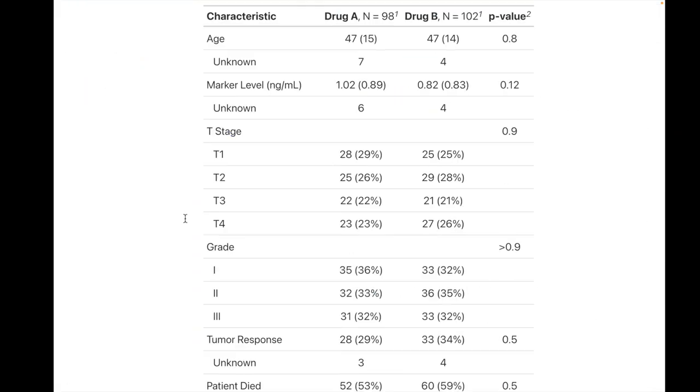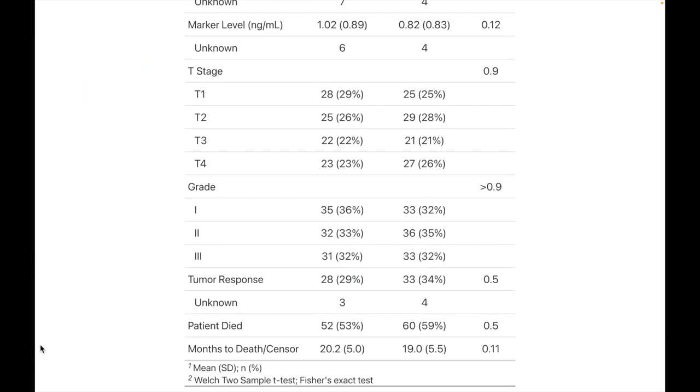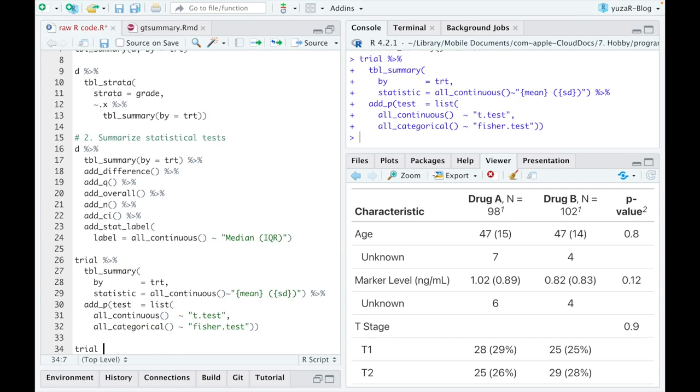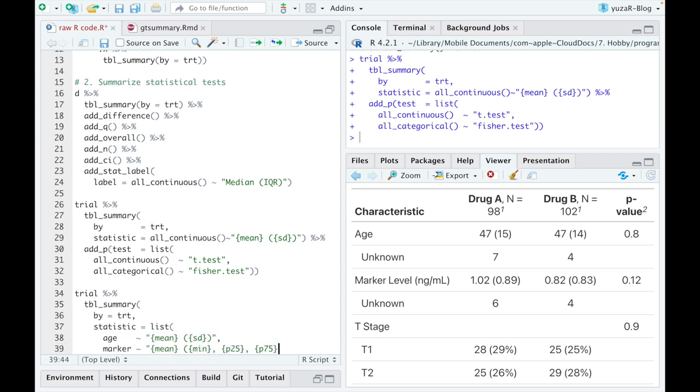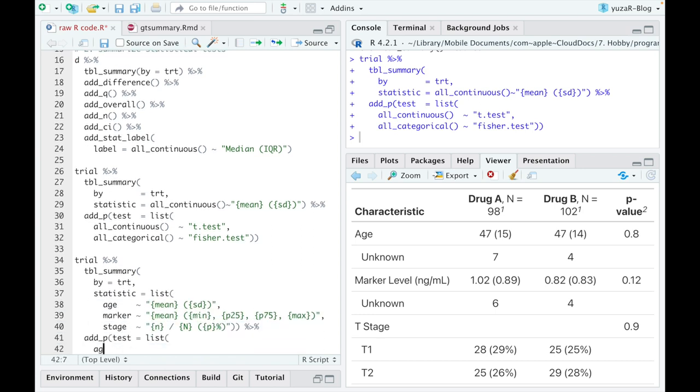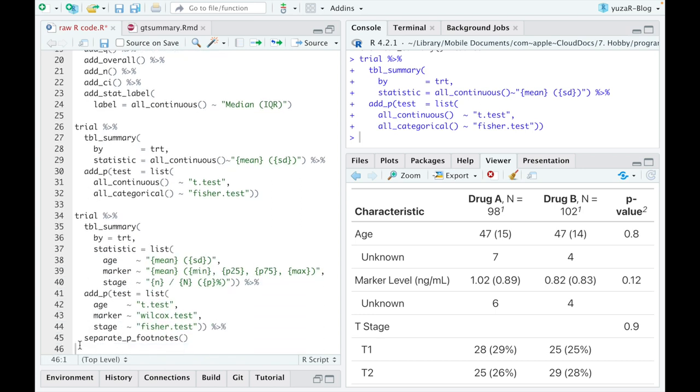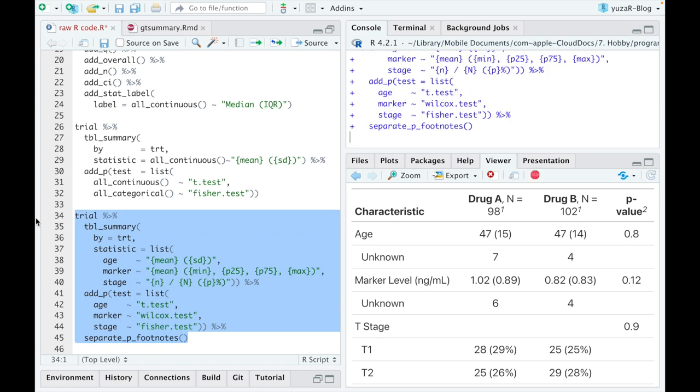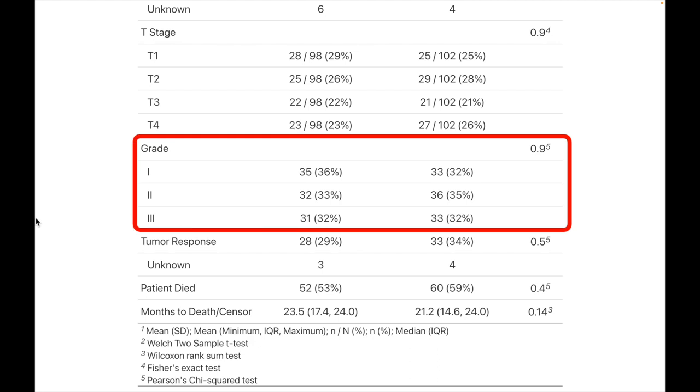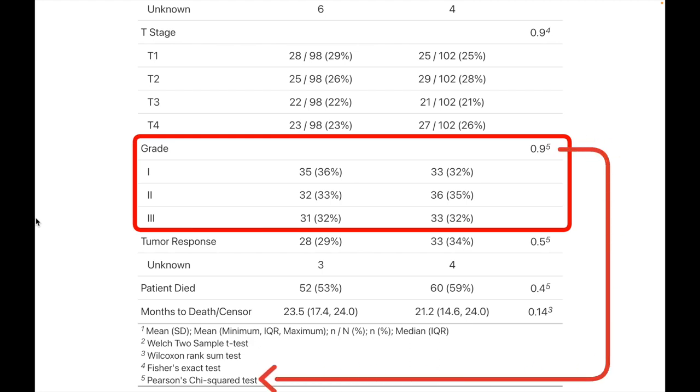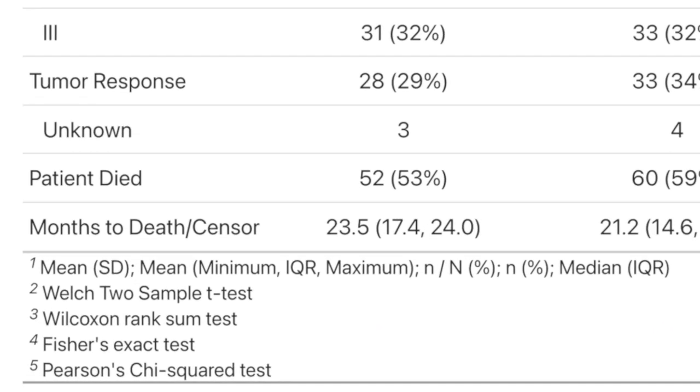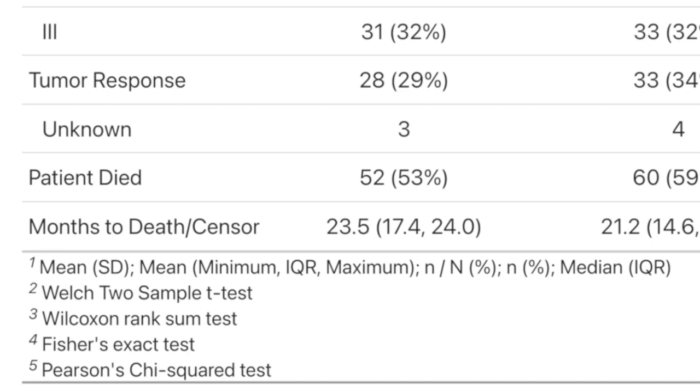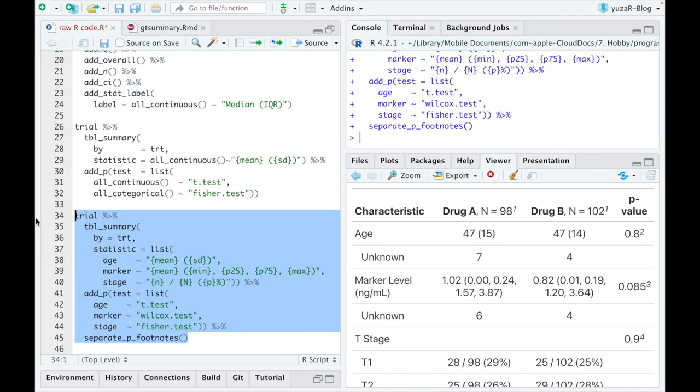Similarly, we can force add_p to apply Fisher's tests to all categorical variables. Moreover, we can specify any descriptive statistics and any test we wish for any particular variable. The variables which were not explicitly specified, for example grade, will be analyzed with default tests. And the footnote will be automatically extended in order to include all the necessary information, so that you have less things to worry about.